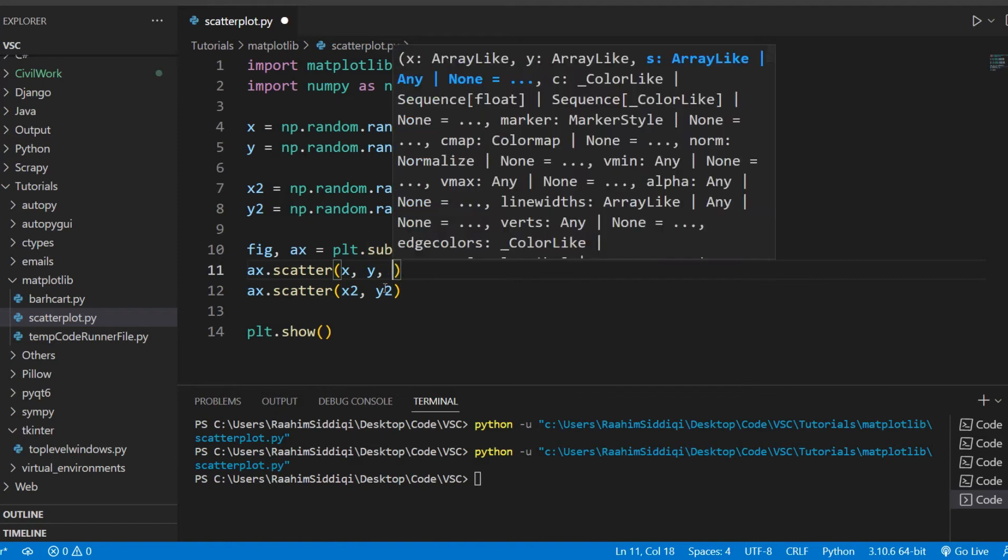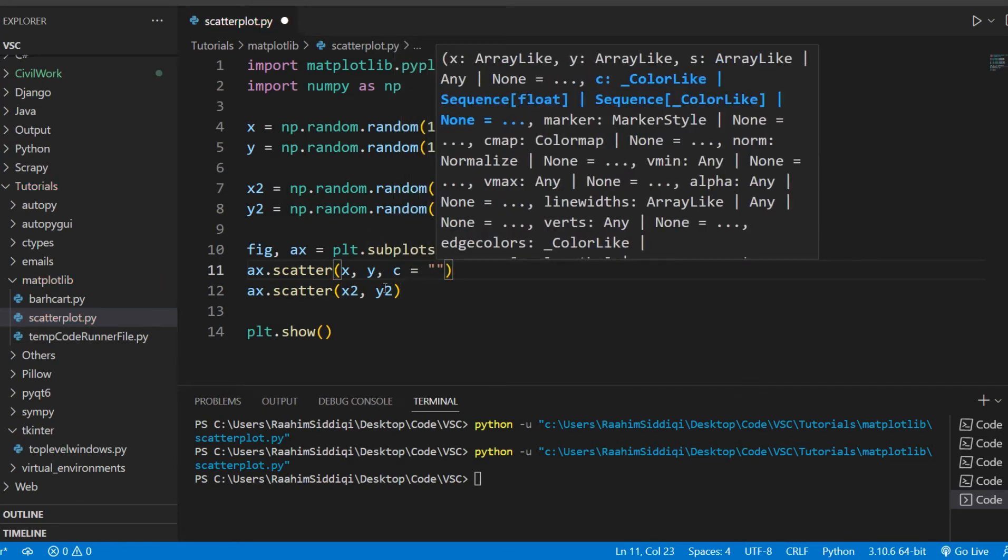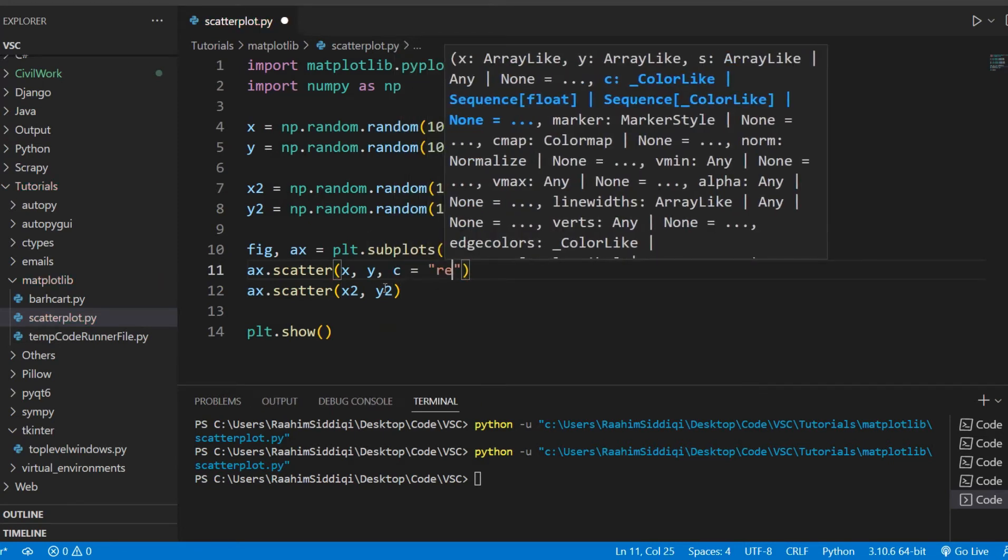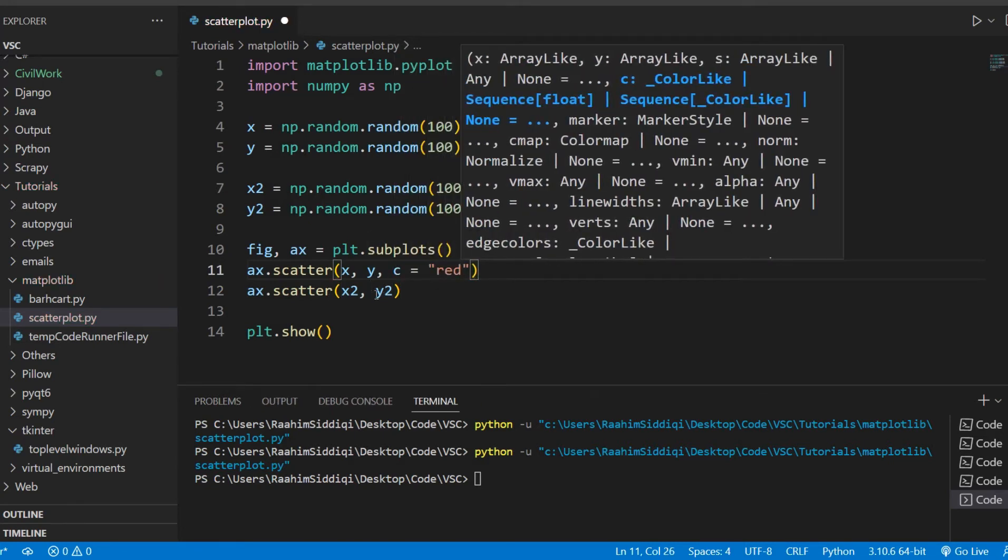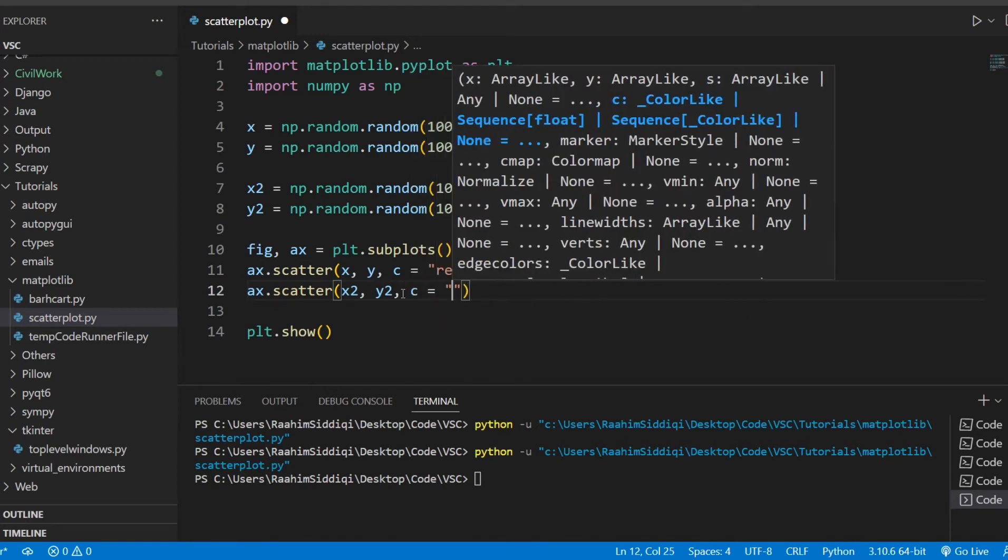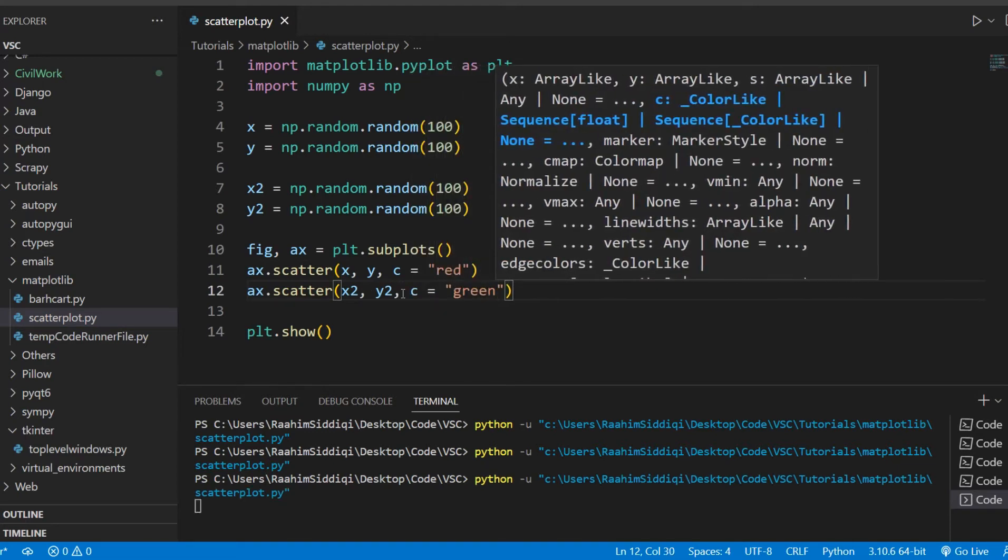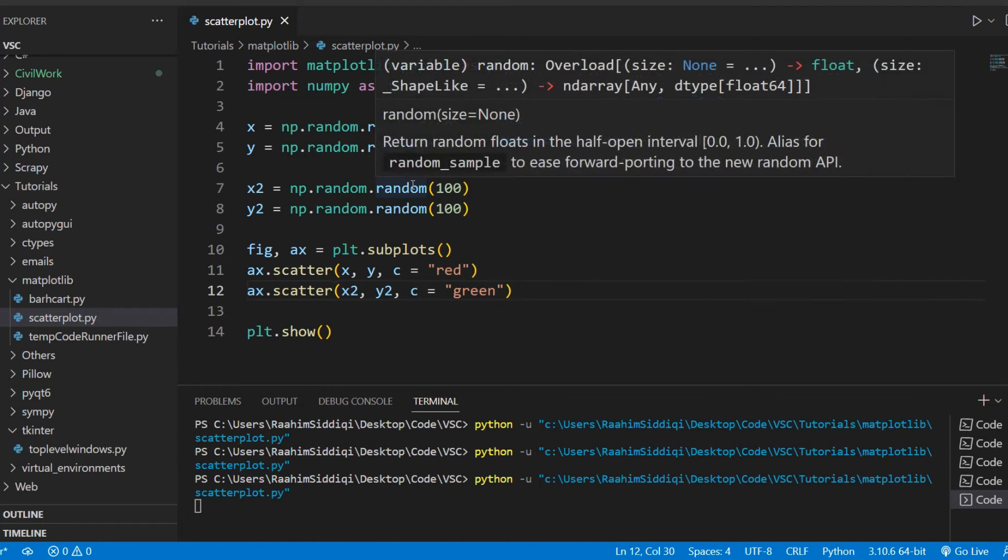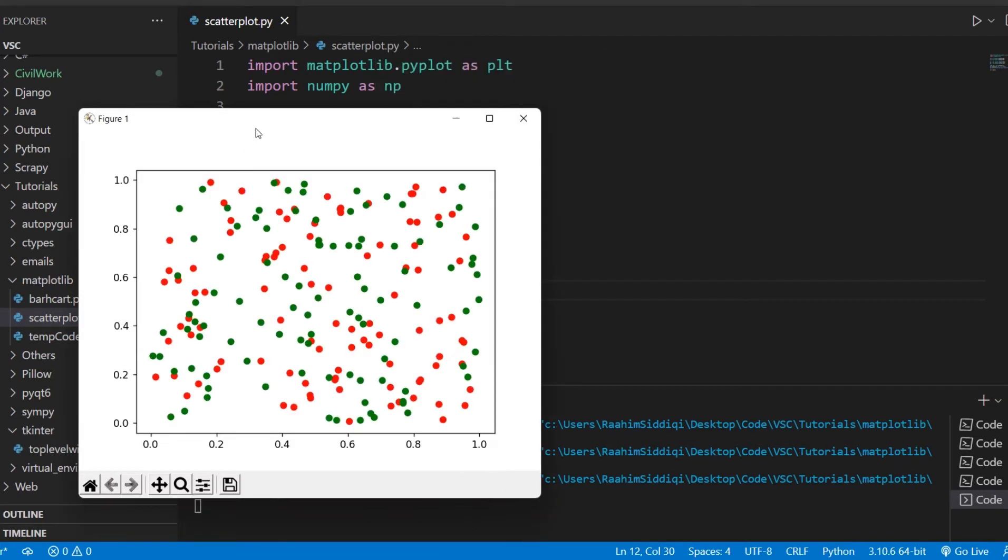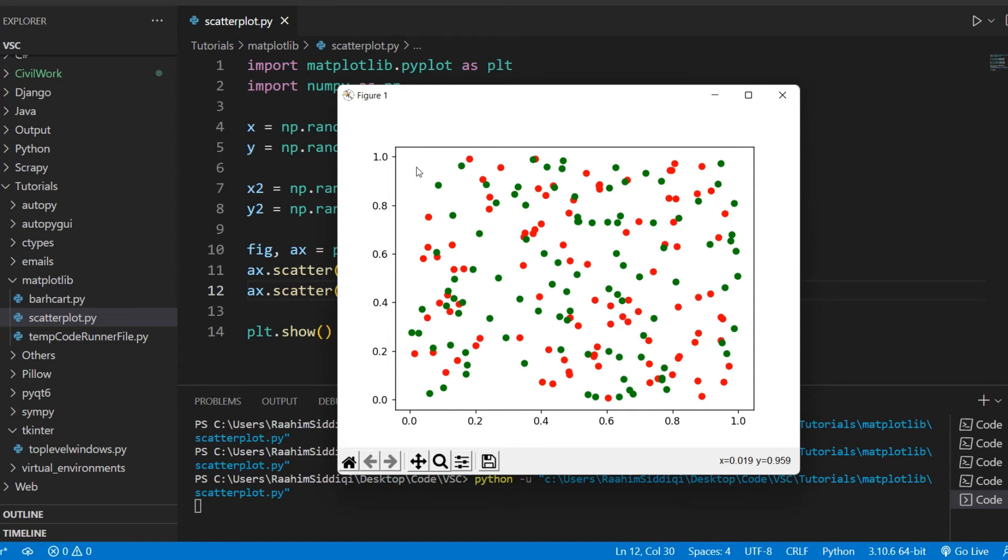But we can also manually change the colors. So we can do something like c is equal to red. And we can change this one to say green. And if I run this now, you can see that we now have red and green. So you can just manually change the colors like this. You can even change them both to the same color, but that might not be what you want because you won't be able to tell the difference.